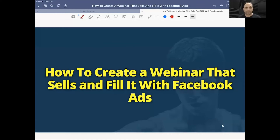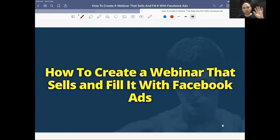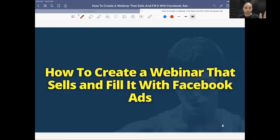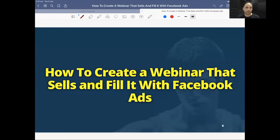Welcome to the webinar. I'm going to speak on how to create a webinar that sells and fill it with Facebook ads. Tonight we're going to go through the Facebook ad campaign I created to fill the webinar, the actual Facebook ad results we got, and the actual webinar that we presented, including the structure of that presentation.